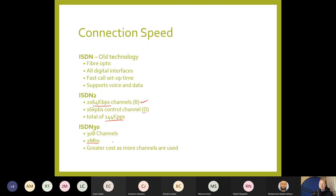Even though ISDN30 at 2 Mbps is pretty quick, to host a commercial website with streaming media and large downloads, it's really not going to be enough. You wouldn't use ISDN for that, even if it were available.